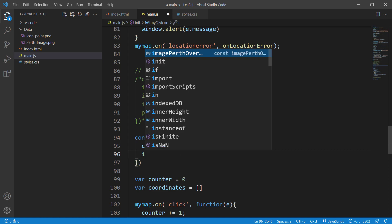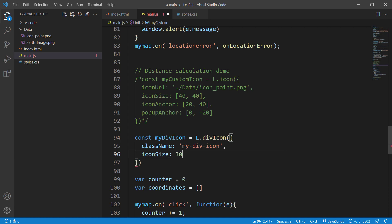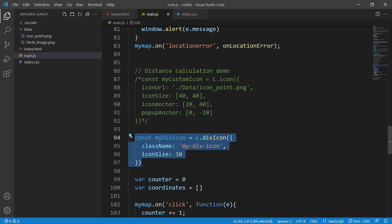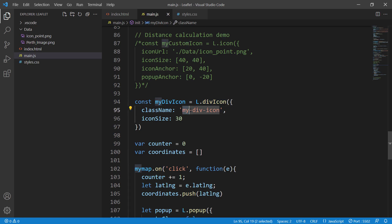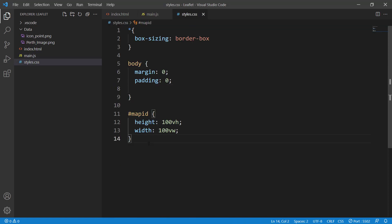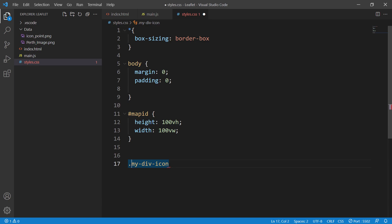We can also specify a size for this icon — let's make it 30 pixels. Then we'll copy this and pass it to our L.marker, replacing myCustomIcon with myDivIcon. Now this divIcon has a className called 'my-div-icon', so we can reference it in CSS. In our styles file, right after the map ID, we say dot my-div-icon — because in CSS you reference a class with a dot — and then specify background-image.